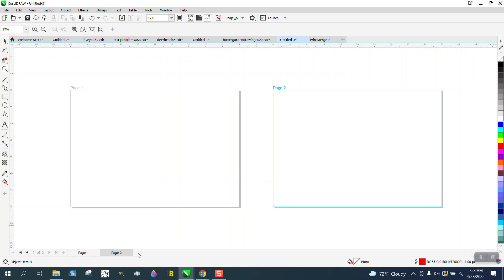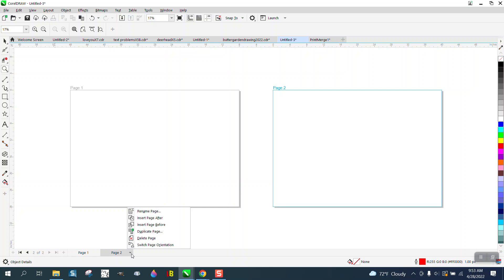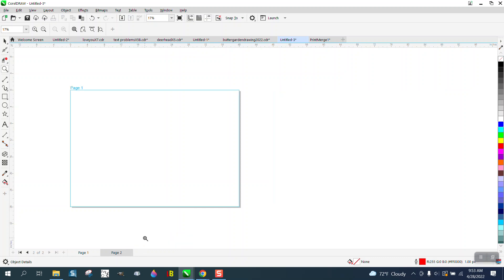You can add a page from here, change it to one page or two page, make a duplicate page, delete the page, all right here. And you've still got all your other items.